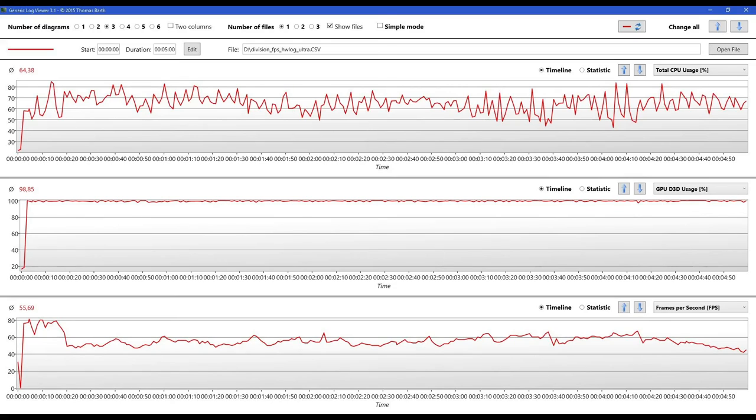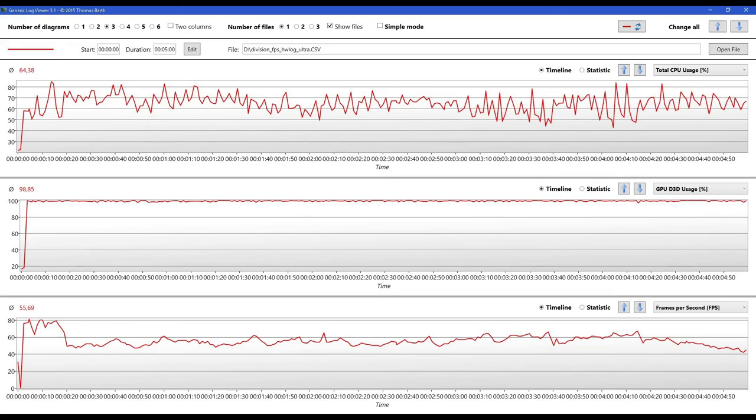We got an average CPU usage of 64 percent, and again GPU is pretty much pinged right here, it's trying to push out those frames. And we got an average of 55 frames per second.